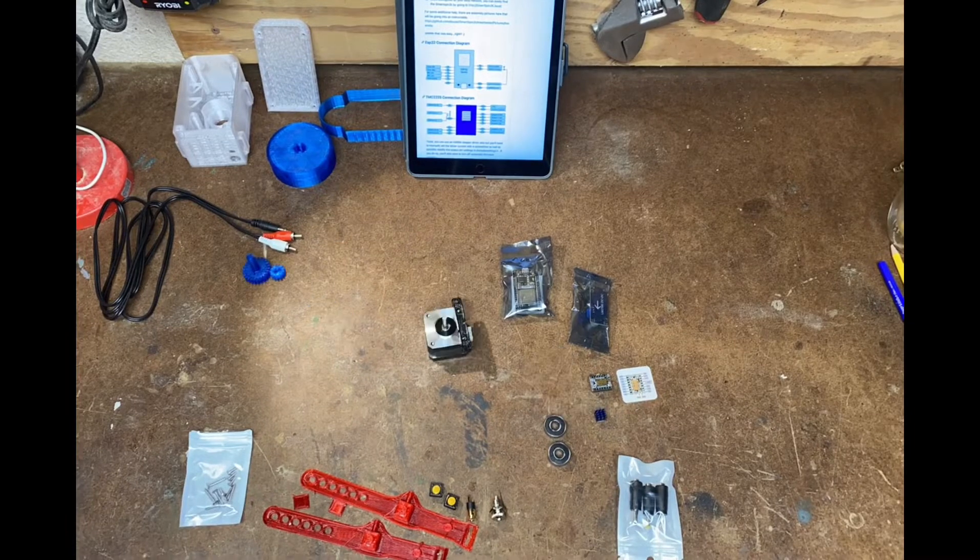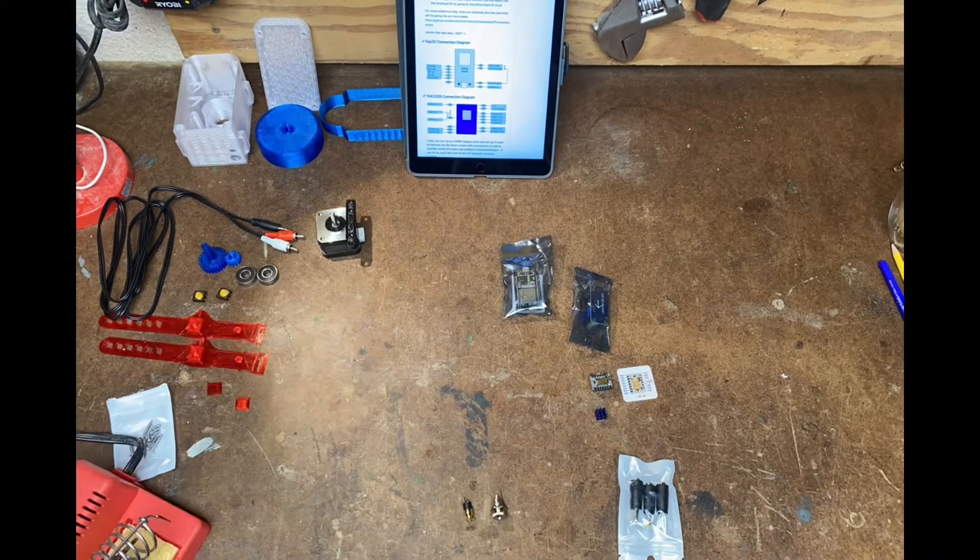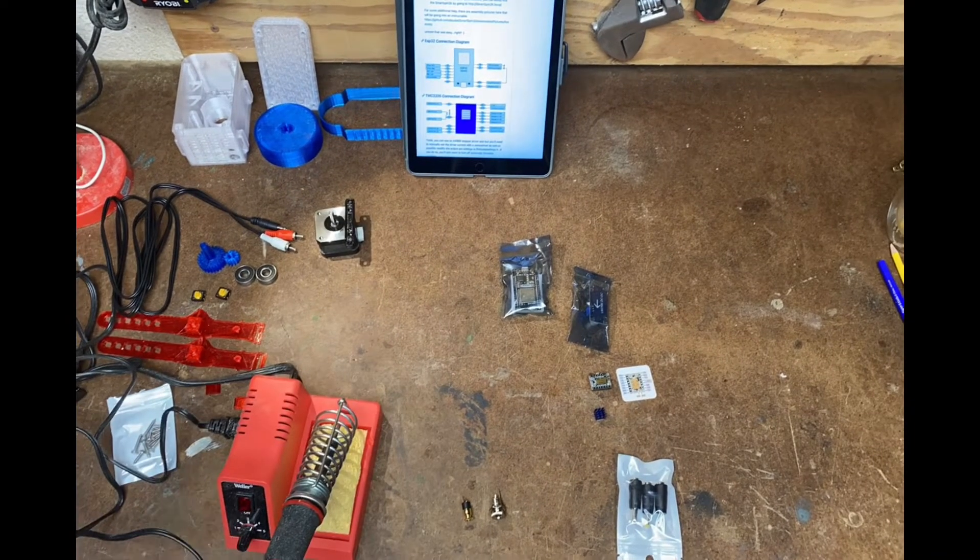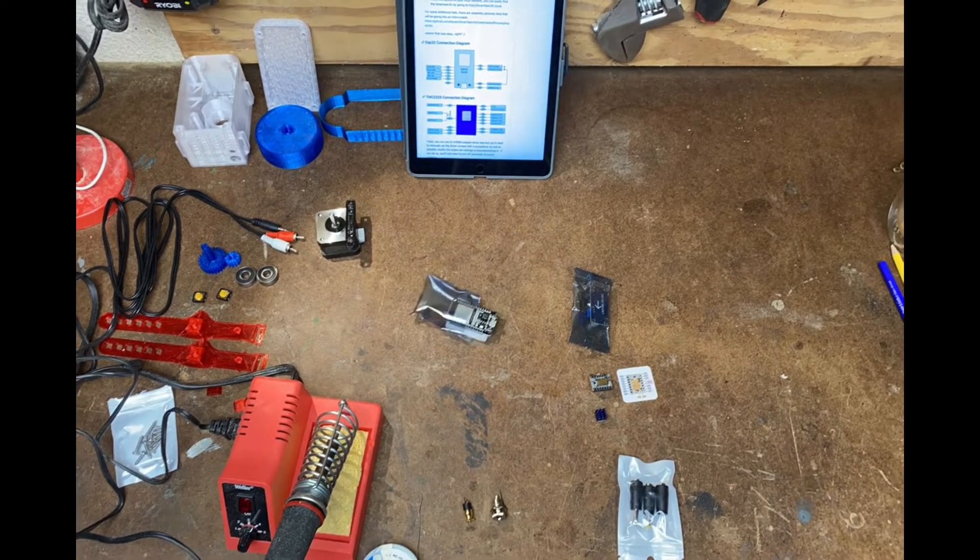This is an old case design. The new cases do not require modification that I do with the Dremel later in the video.